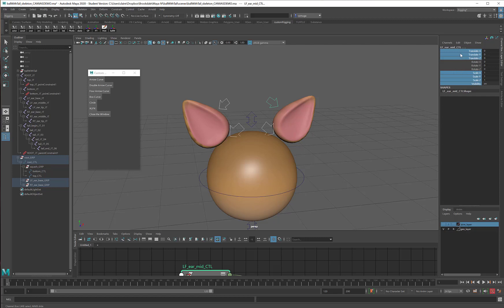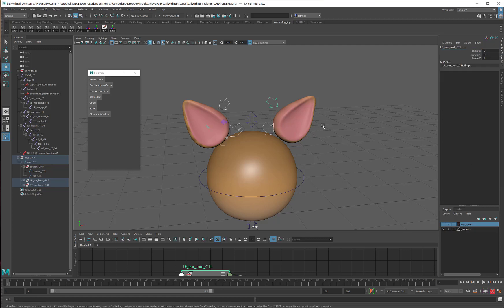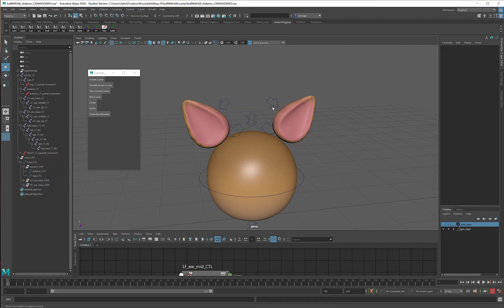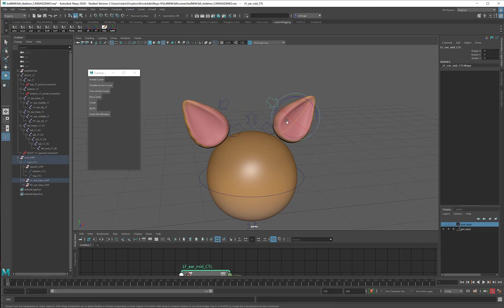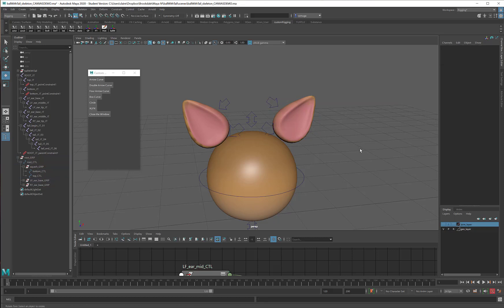I am going to right click and lock and hide selected. So now all four of these curves will only allow my animator to rotate. They can't be moved out of position. Nothing bad will happen to them. I am pretty happy with that.